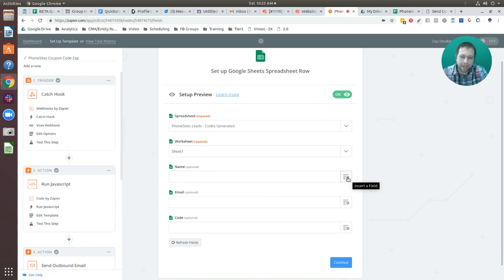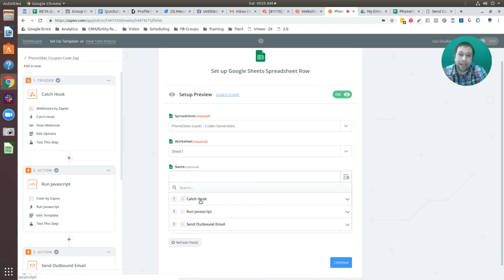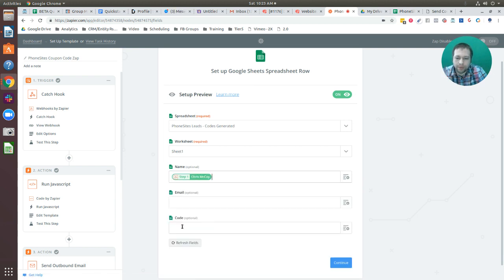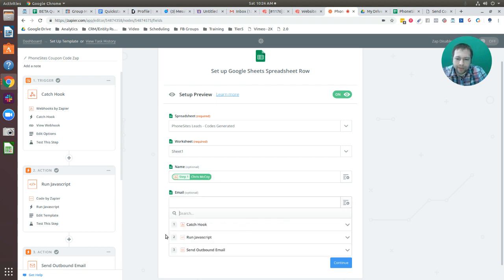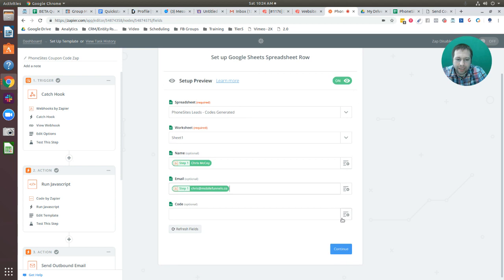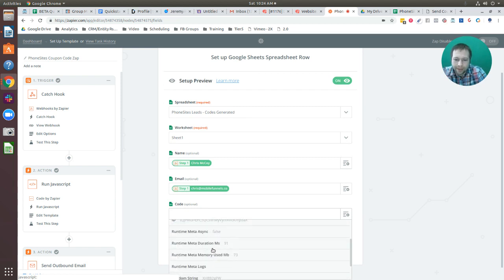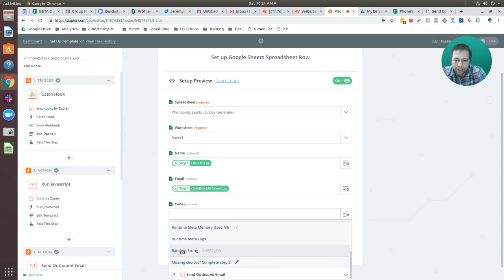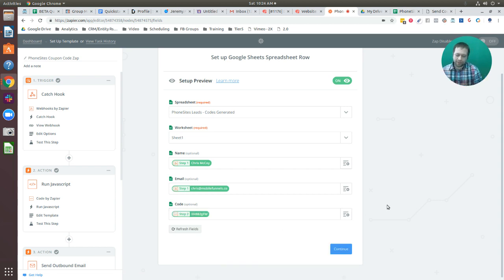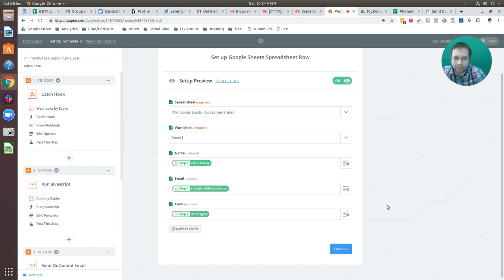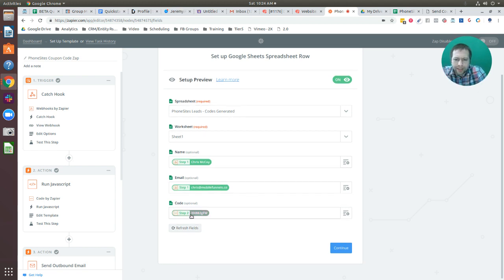Let's map the name field — name is going to go to Catch Hook and map to the name field coming from Phone Sites. Email maps to the email field. For code, this comes from step two — the action step. I'll select the dropdown, go to Run JavaScript, and select 'random string.' So whatever string is generated for that incoming lead from Phone Sites will go into the email and into Sheets, and we can match those if we ever need to.